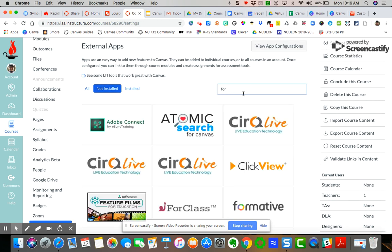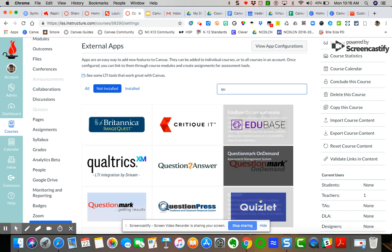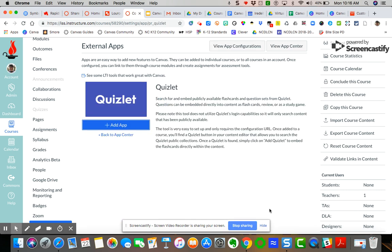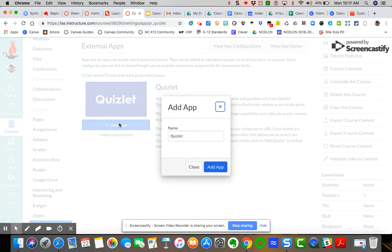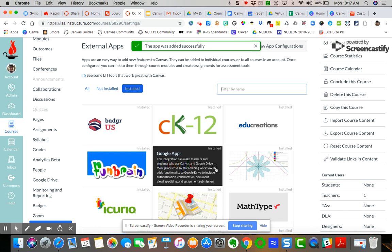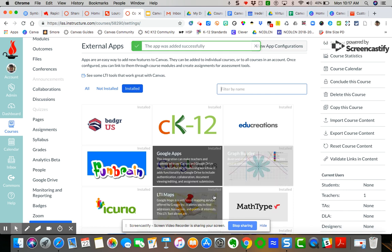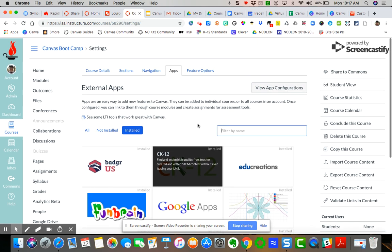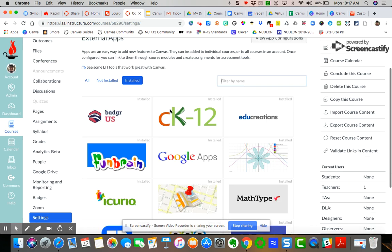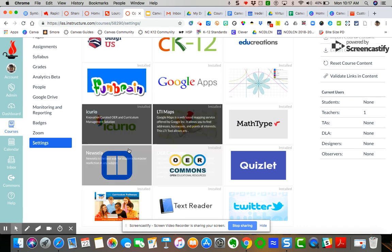But I'm going to click on Quizlet here. Okay. And then if I want to add this app, I simply can then add the app. It will be called Quizlet. I add it to this course. So any apps you add, it goes specifically to the course.